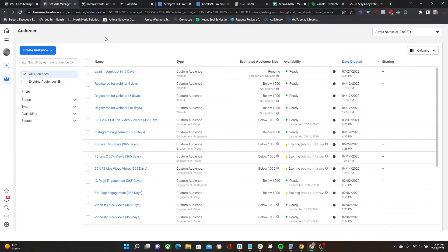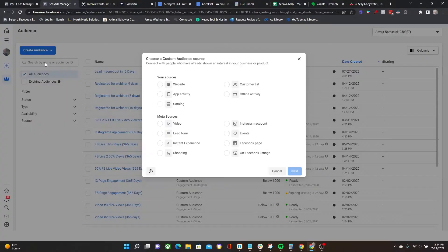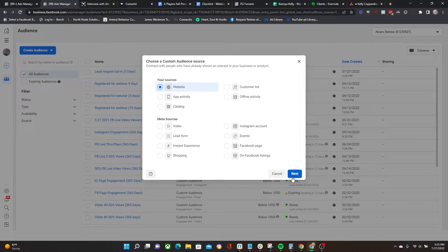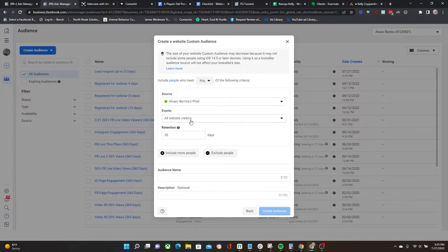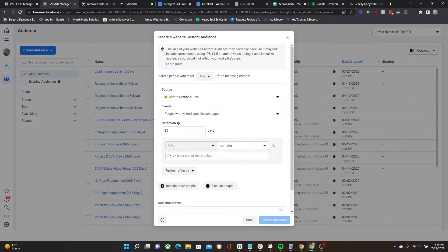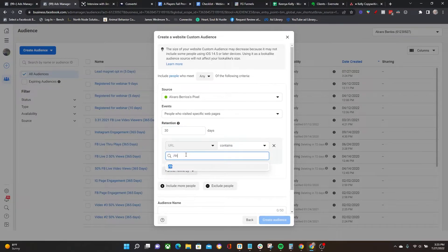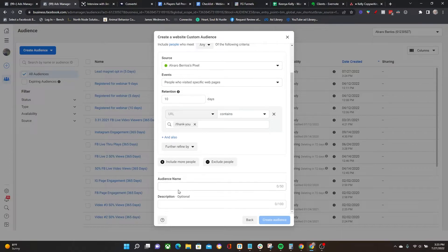That's not the only thing I can do. I can also create other audiences for the same lead magnet but at different lengths, and I'll tell you why you might be interested in doing that. I'm going to go through that whole same process again: contains /thank-you, and let's make this one a 10-day audience. The name: lead magnet opt-ins 10 days.